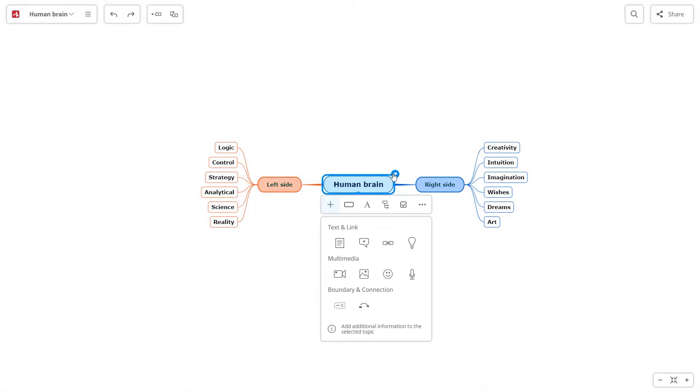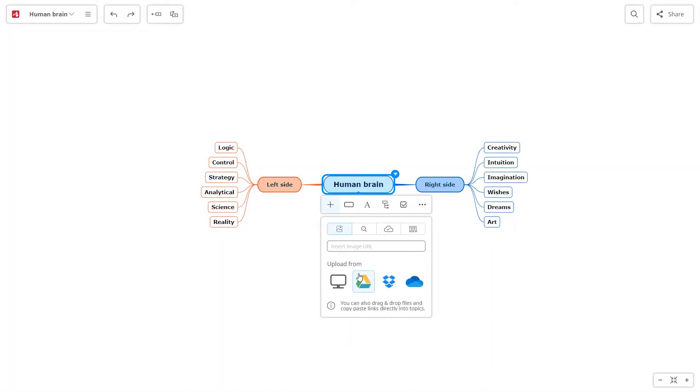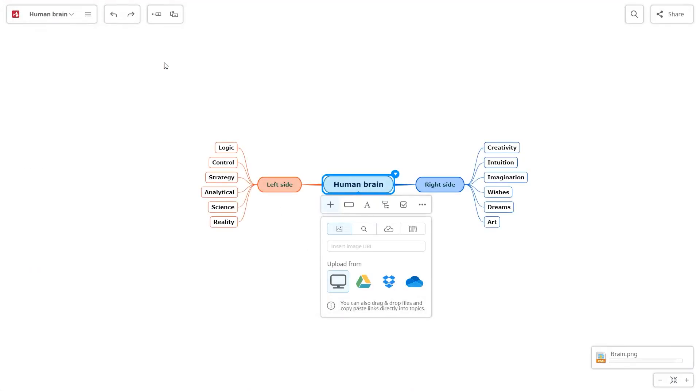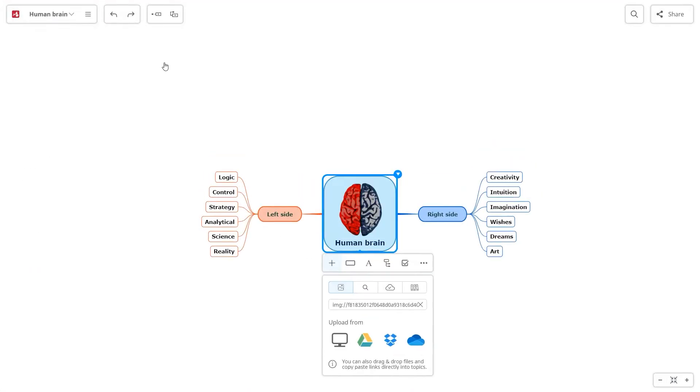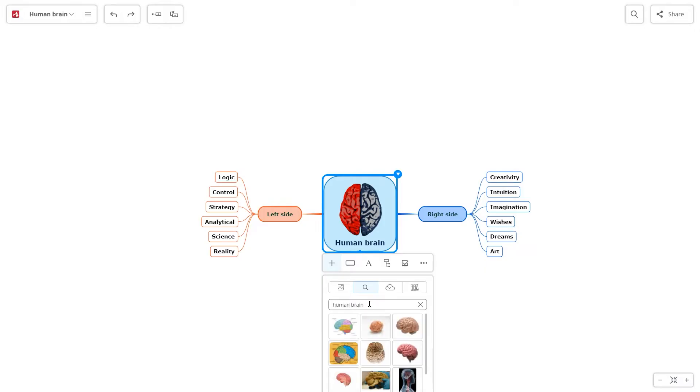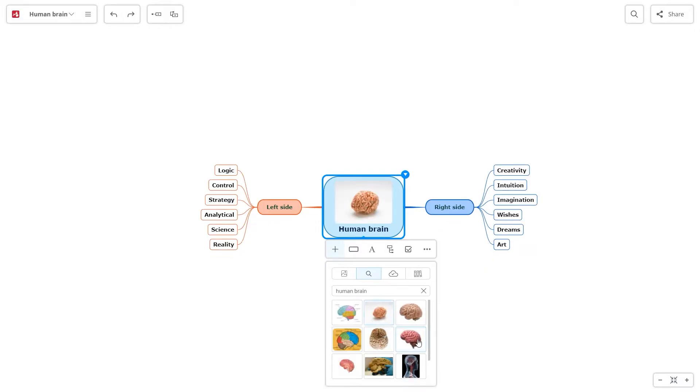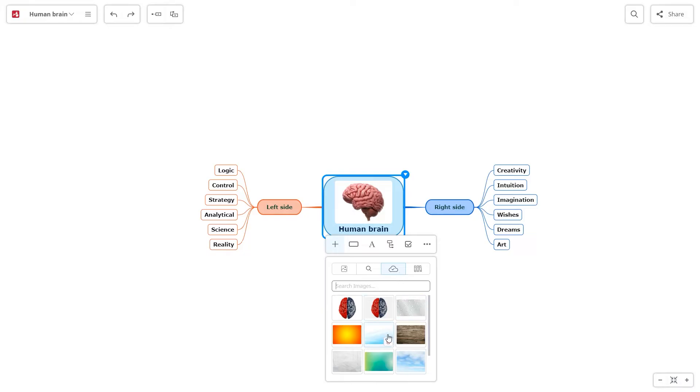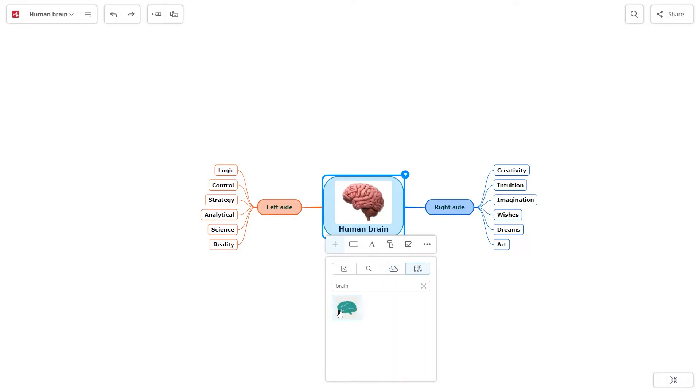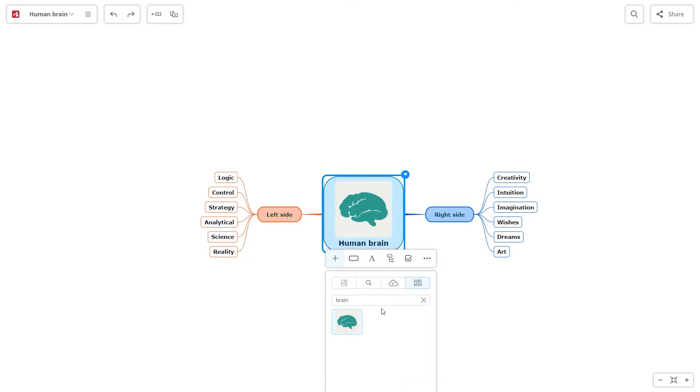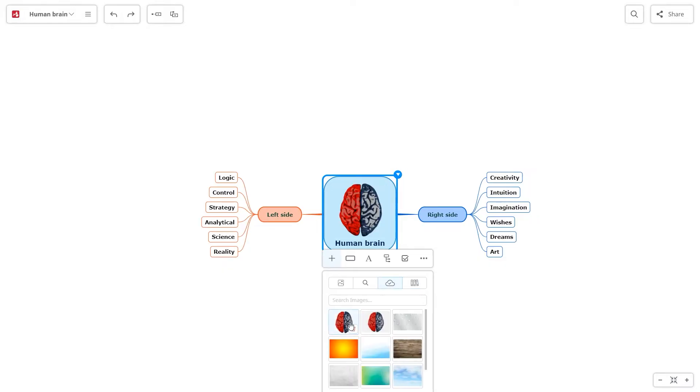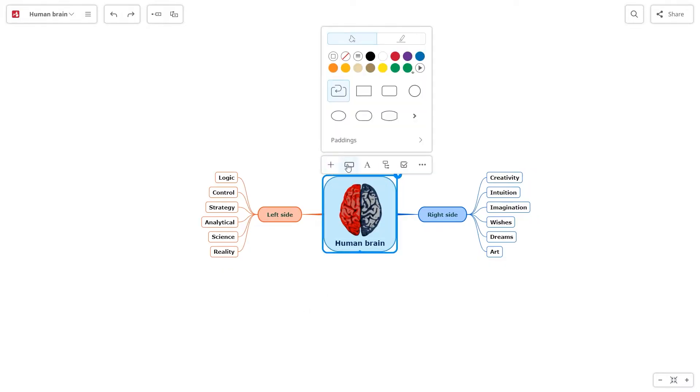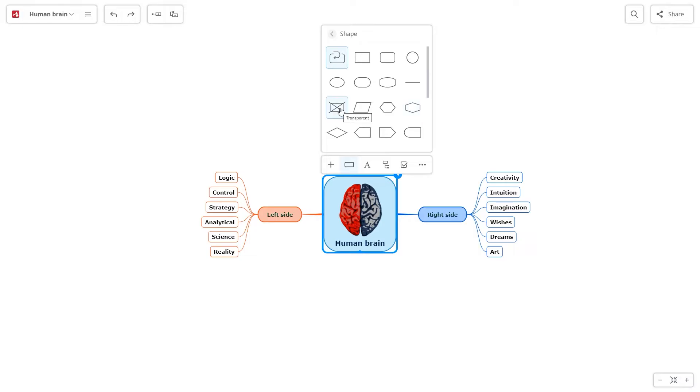You can add images into your topics. Upload them, search them directly on the internet, use your images saved on your account, or use images from the Mindomo library. You can select no shape for your topic.